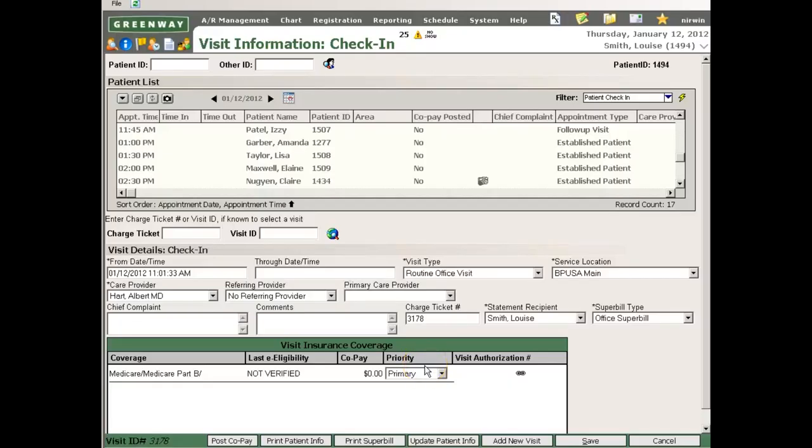In Greenway Prime Suite, it's very easy to post a copayment as part of the patient check-in process.